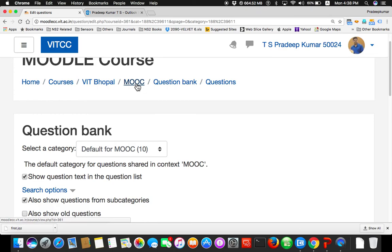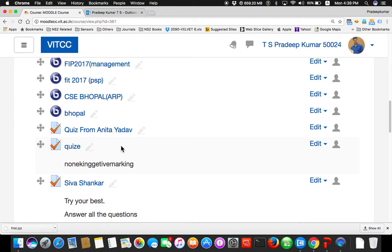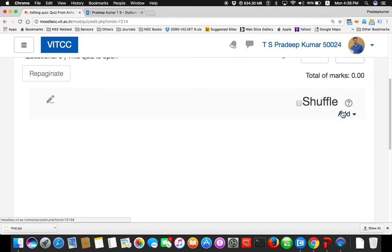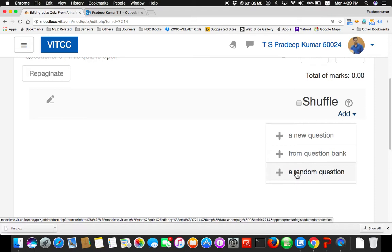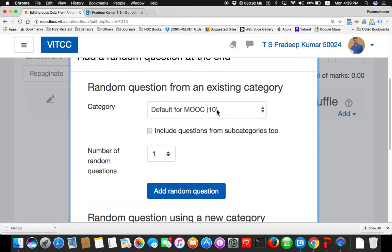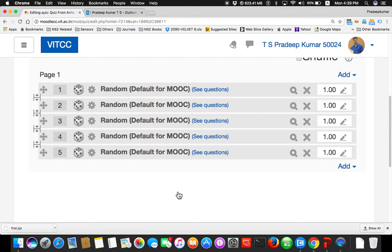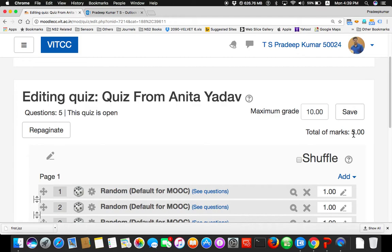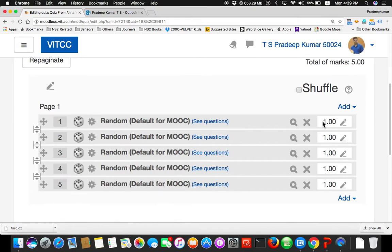Now I go back to my MOOC course, then go to the quiz — quiz from Anita. Click edit quiz. Add a random question. Out of 10 questions, I want to give 5 questions at random — not all 10 to everyone. So add a random question. Select the category — my category is bracket 10. Select the number of questions: I will give 5 random questions. So my 5 random questions are ready. Maximum grade is 10 and total marks is 5. So out of total marks 5, my maximum grade is 10. I have done it.